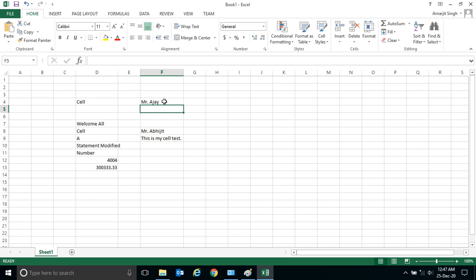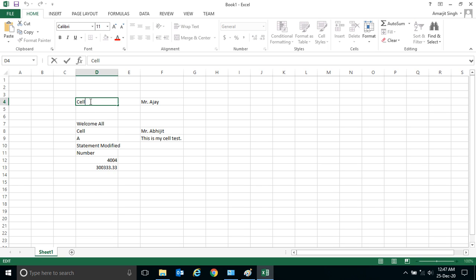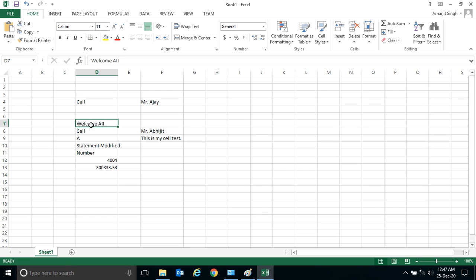And there is another way, the sort of quickest way, is select the cell and double click on it. If I select the cell and double click on it, I can get inside it and write it here.